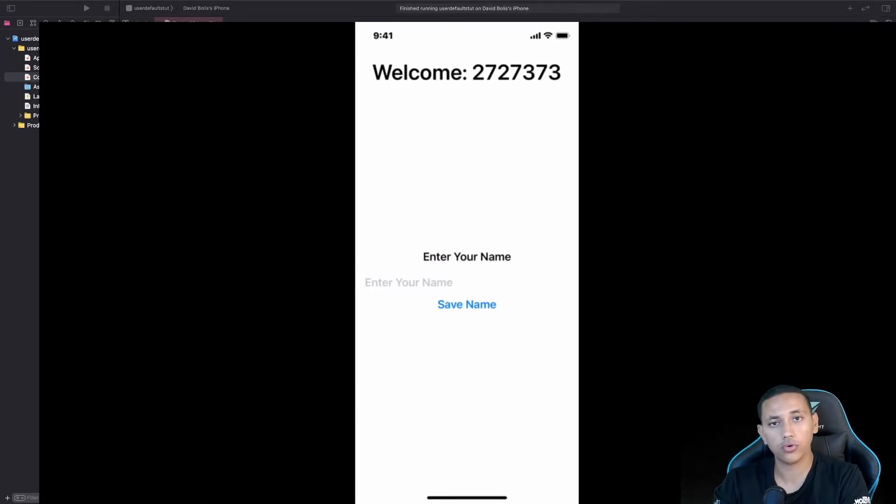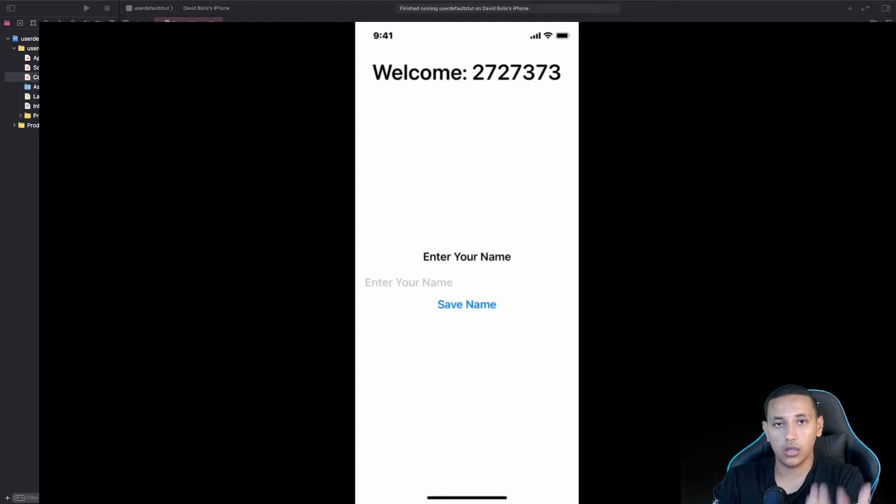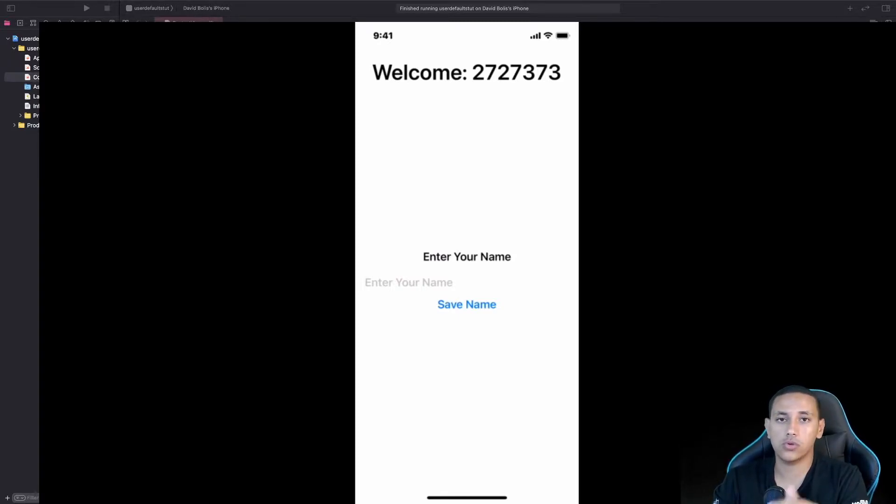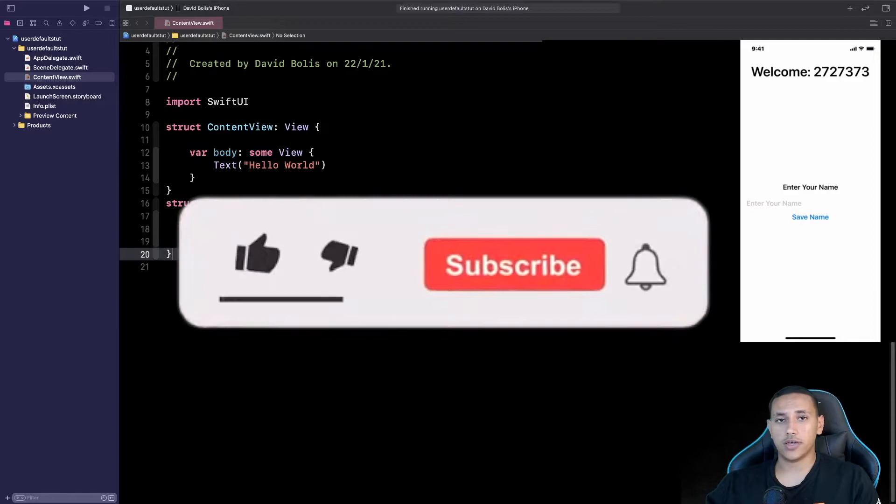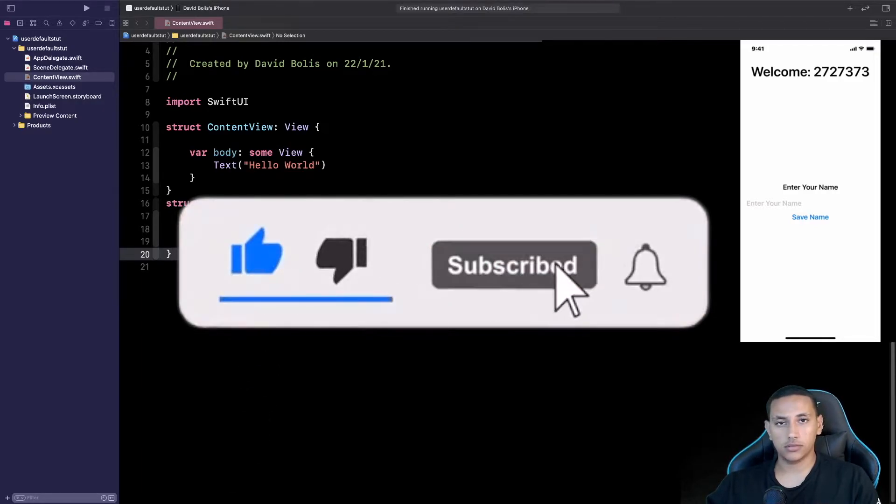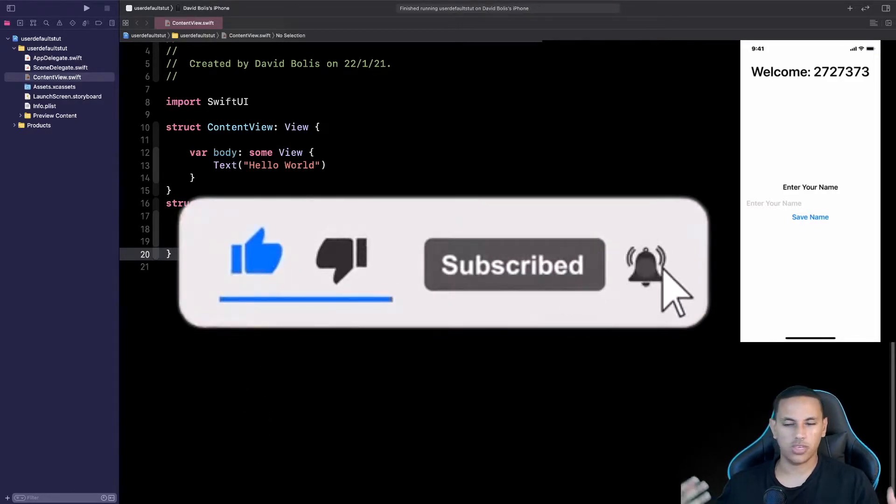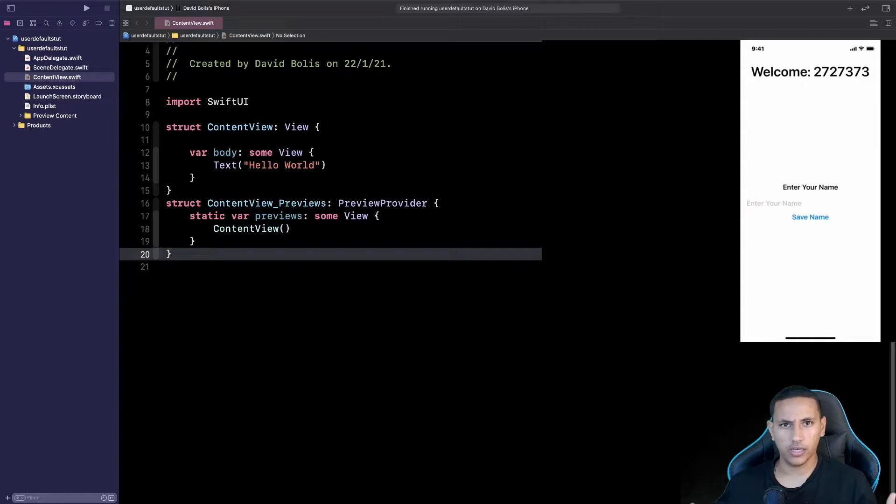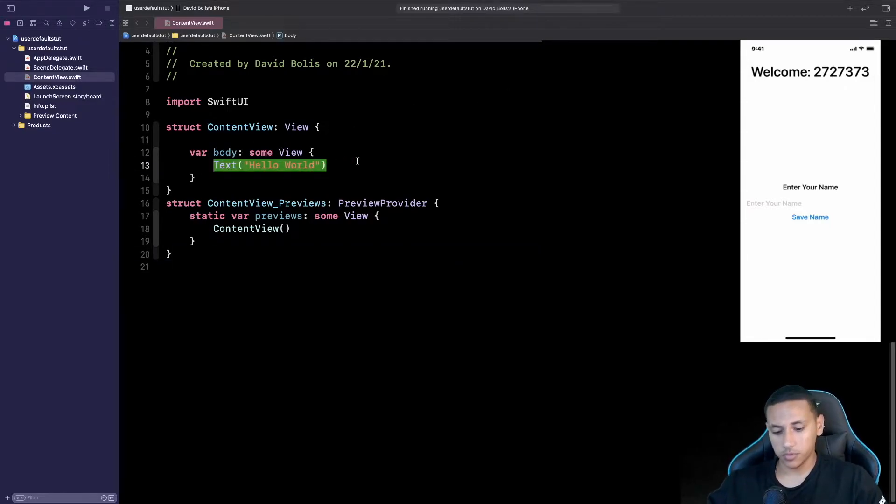It will be a very easy tutorial but it will benefit you a lot when it comes to creating your app. Without further ado let's get started. Welcome back guys. Now as you can see on the right side here I have the phone just so we can see the UI and work on it straight away and that's actually what we're going to be working on from the beginning.